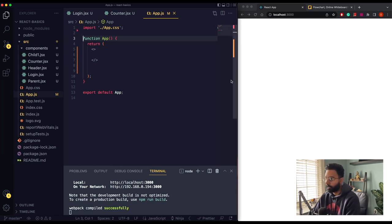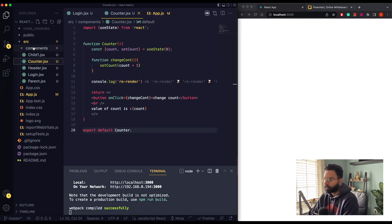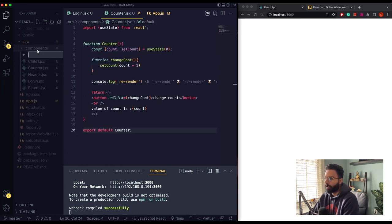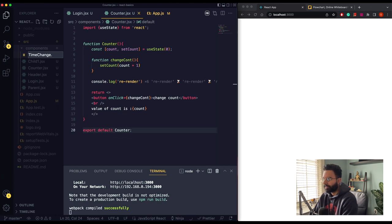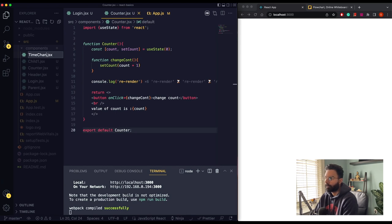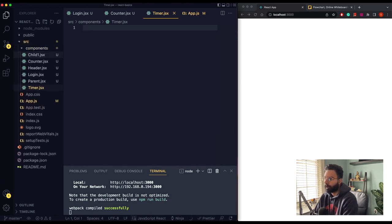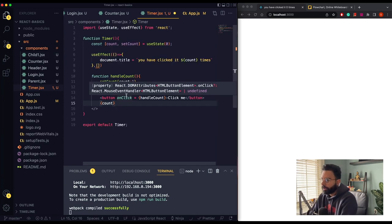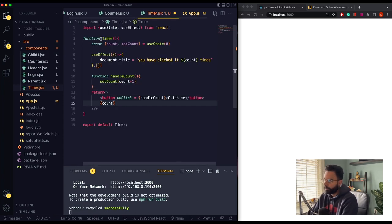Our screen is black right now, so what we need to do is create a component. Let's go to components and create a new file — we'll call it Timer. So over here we have our Timer component, and I've pasted some code here.